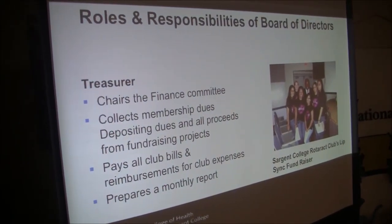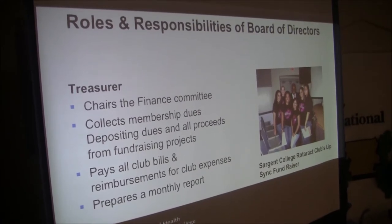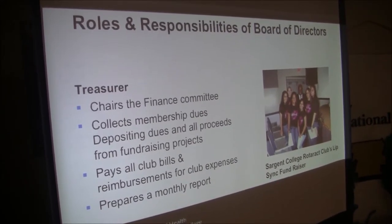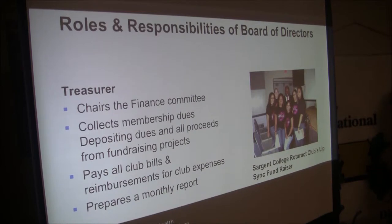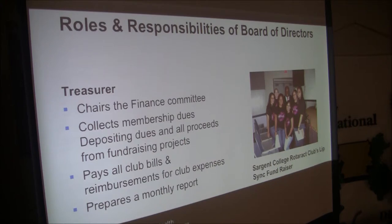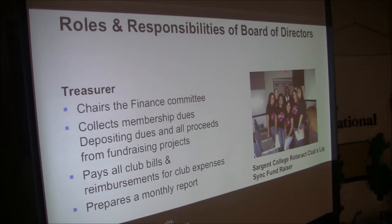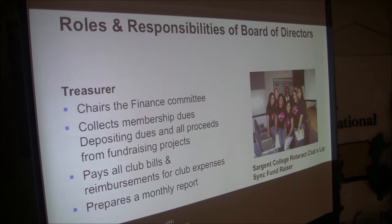The Treasurer chairs the finance committee and collects membership dues. They help make sure all fundraising projects are taken care of. Depending on whether you're a university-based or college-based Rotaract Club, you may have to intersect with university policies. For all our fundraising at Boston University, we hand the money into the BU Finance for Student Clubs and then draw the money out. It's a check and balance. Being on this executive board is exciting because you're really developing skills for life — and that's a great role for the treasurer in particular.